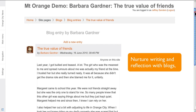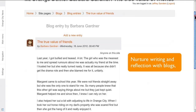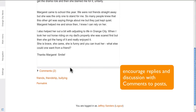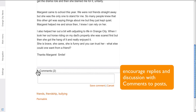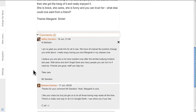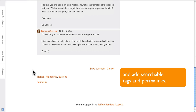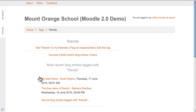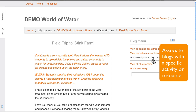Nurture writing and reflection with blogs. Encourage replies and discussion with comments to post. Add searchable tags and permalinks. Associate blogs with a specific activity or resource.